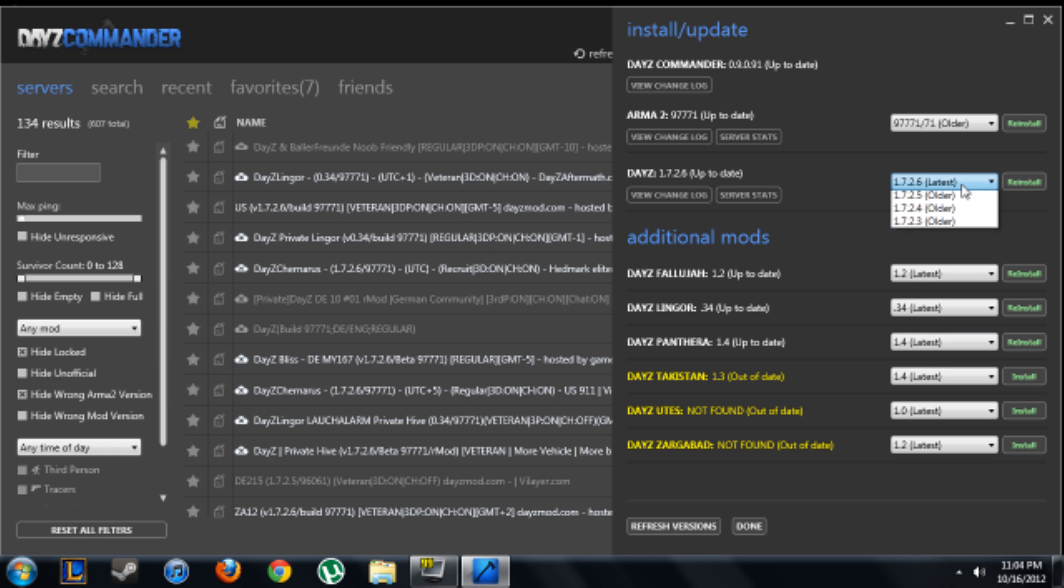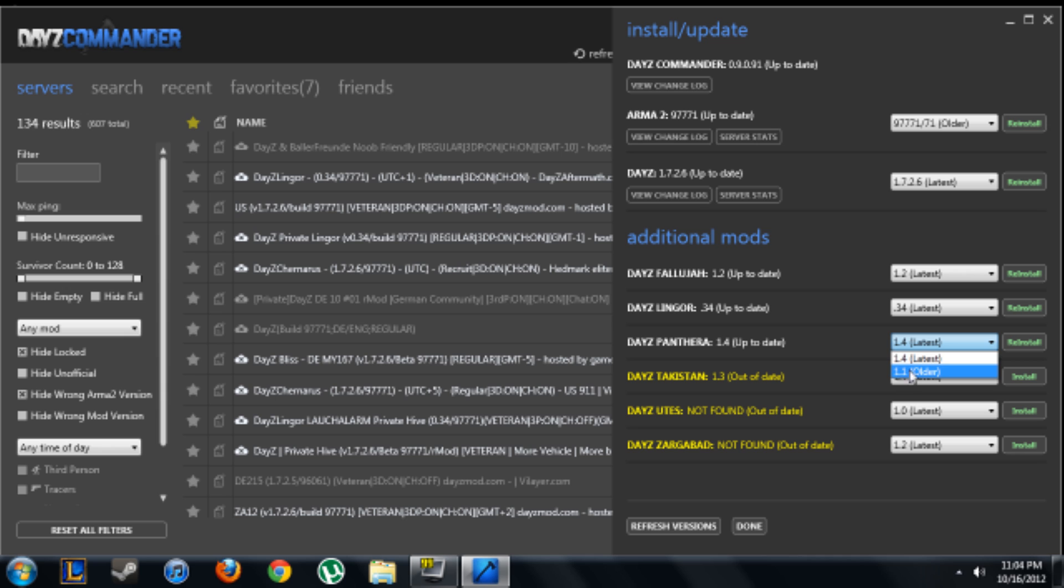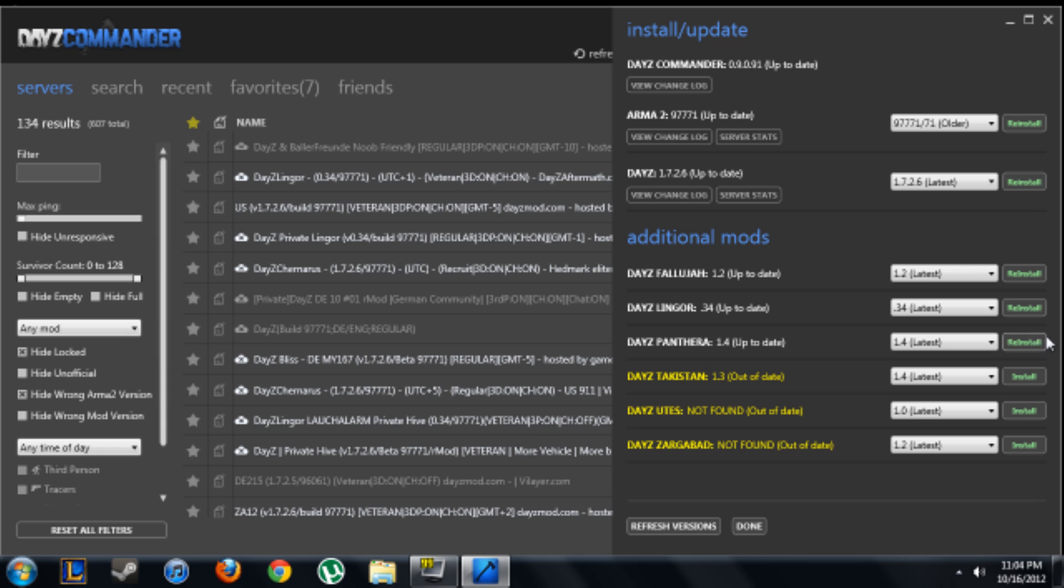Okay, it just got finished done installing and now I have the newest DayZ 1.7.2.6. Now what you're going to want to do is find DayZ Panthera, which is about in the middle. This new update just came out called 1.4. Most servers are running 1.1, but if you want the latest, because in the next couple of days all the servers will be going to the latest, you're just going to click 1.4 and then click install. For me it's going to say reinstall since I already have most of them or half of them. So you're just going to want to install it. It's going to check and see if you already have it because it's checking existing file.